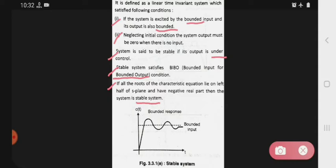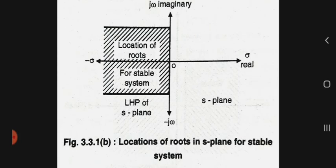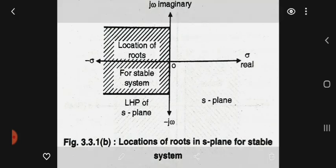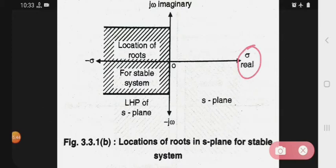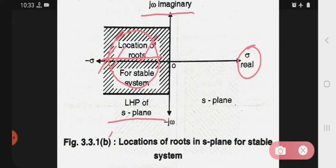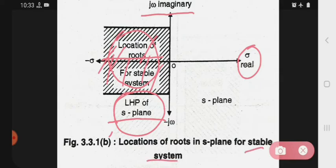Abhi diagram mein dekho: x-axis pe aapke real hai, y-axis pe imaginary hai. For stable system, yaha pe aapke root jo locations hain, woh draw kiye jaate hain — abhi yeh left hand side of S plane mein hain. Last mein maine jo points bataya tha: left hand side of S plane, negative real part — yaha pe negative real part mein hai, toh woh system stable system rahegi. So in this way, this is the description of stable system.